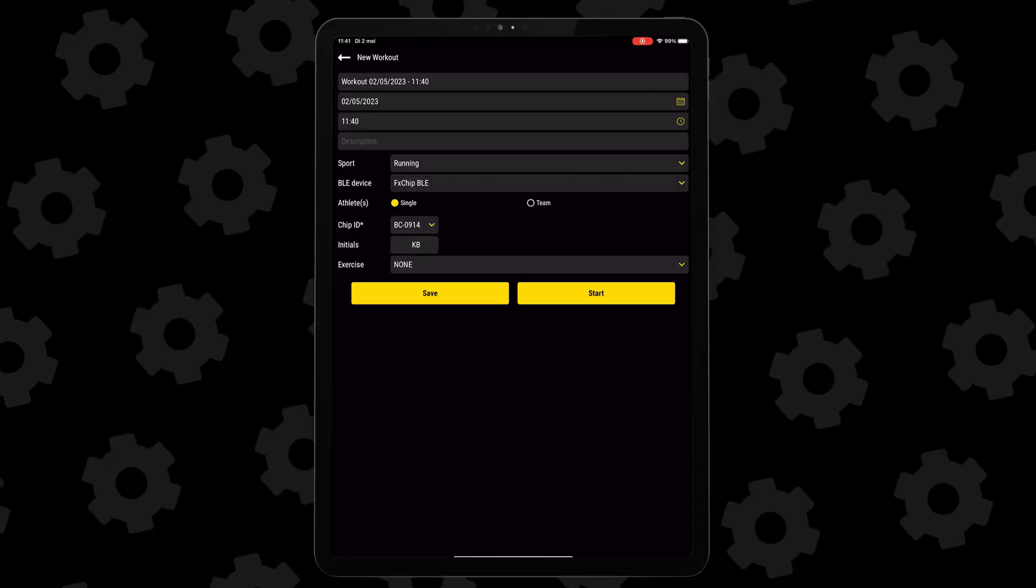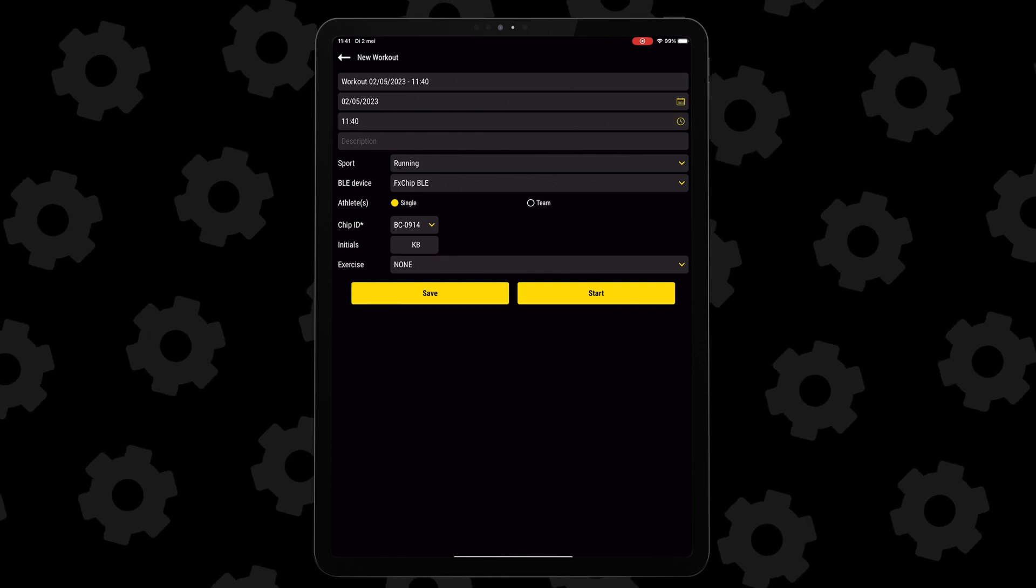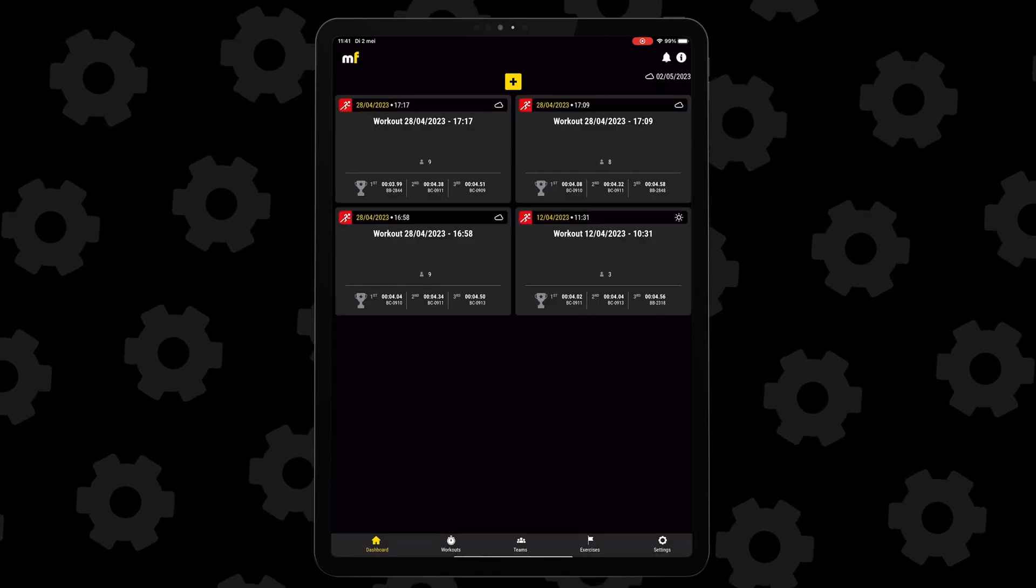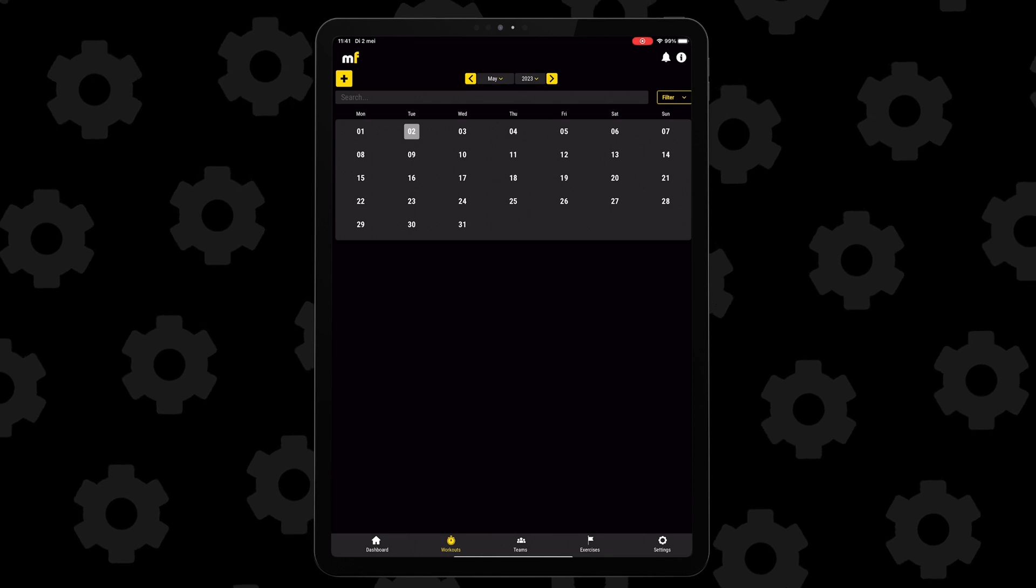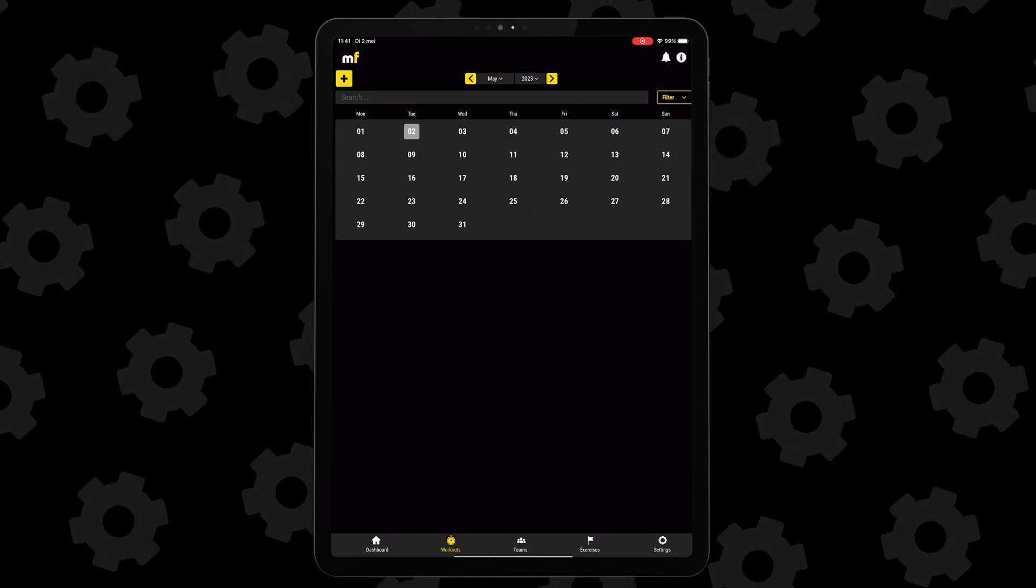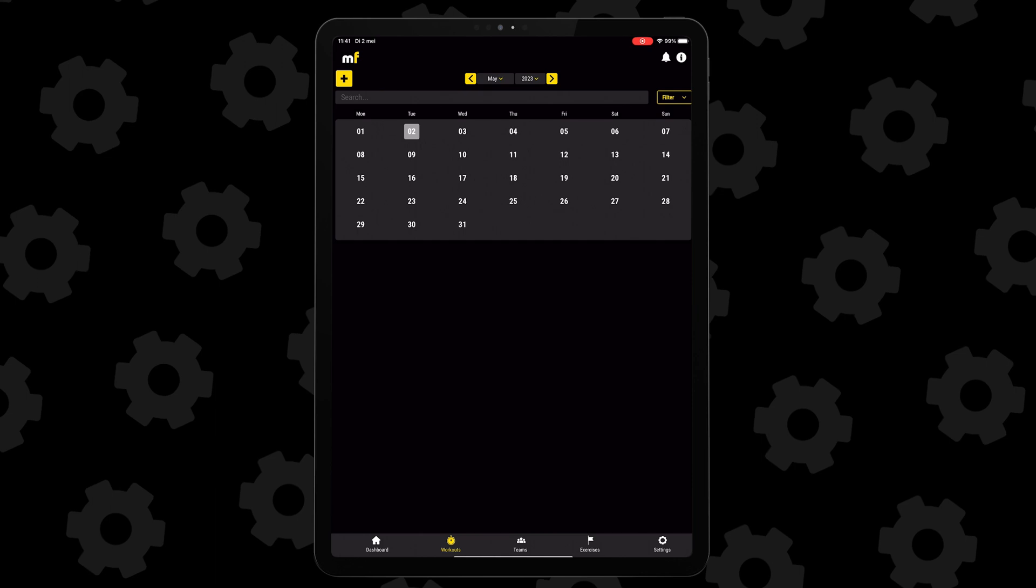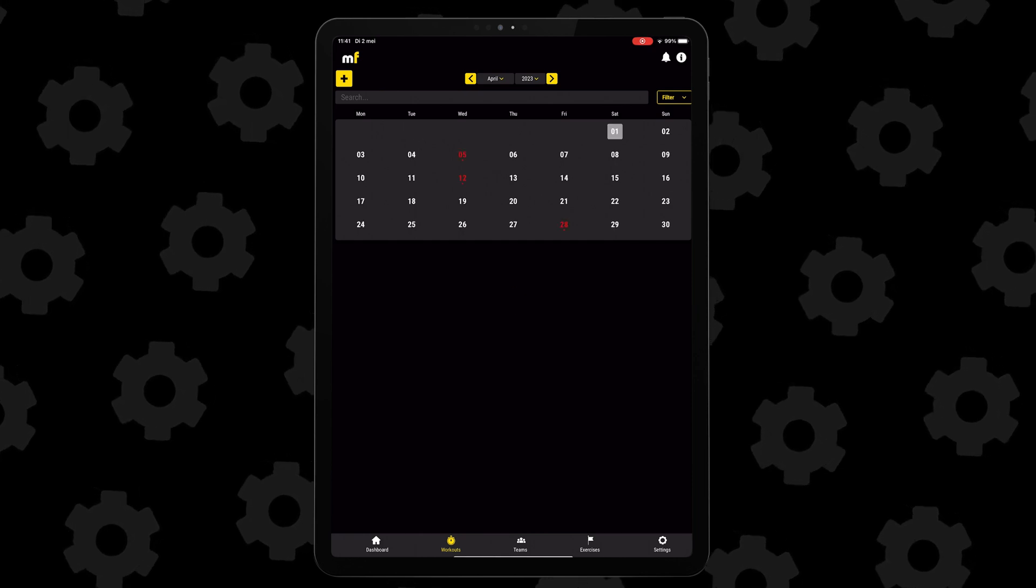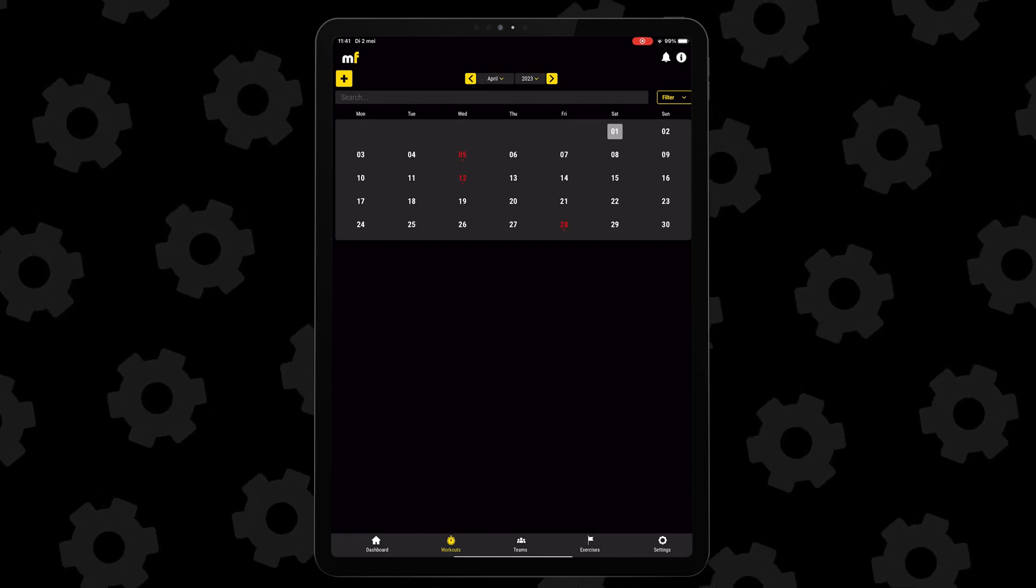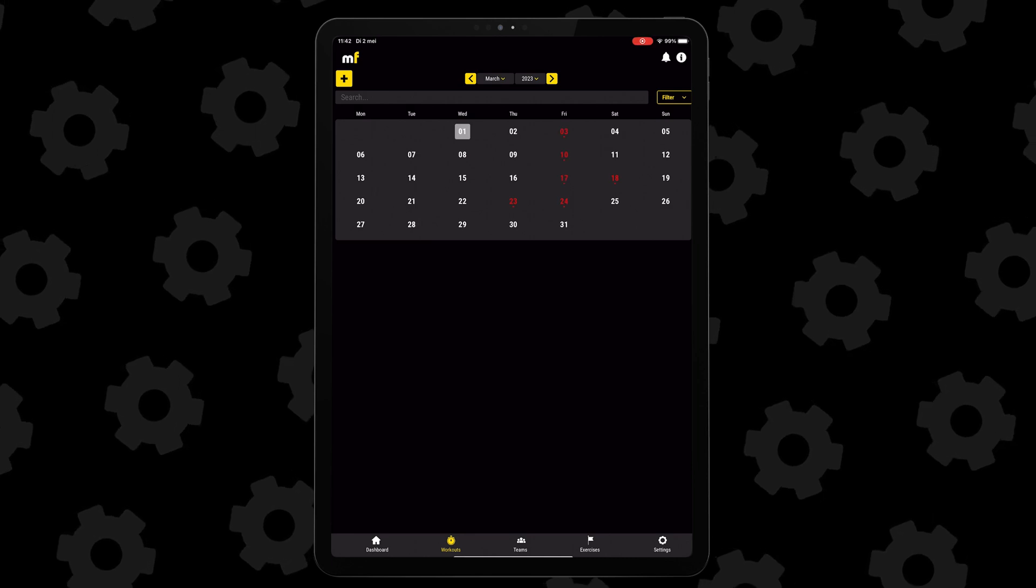There are two submenus we still need to discuss. One is the second one from the left, the workout menu. Here you can see the calendar with all the workouts that you've finished and all the ones you've planned to do. Nothing special, but very handy if you want to plan ahead or quickly check the times of a training session you did a week ago.